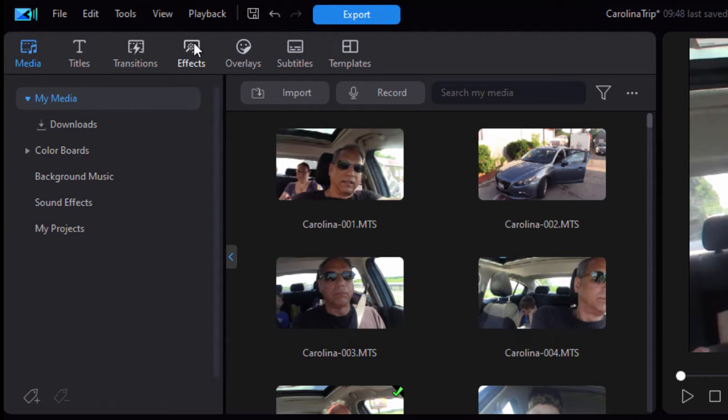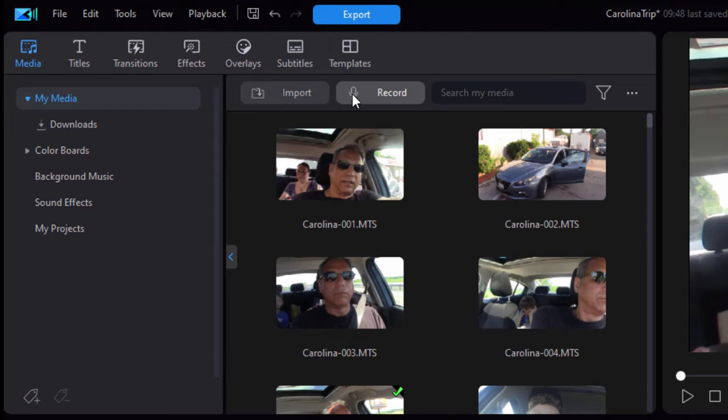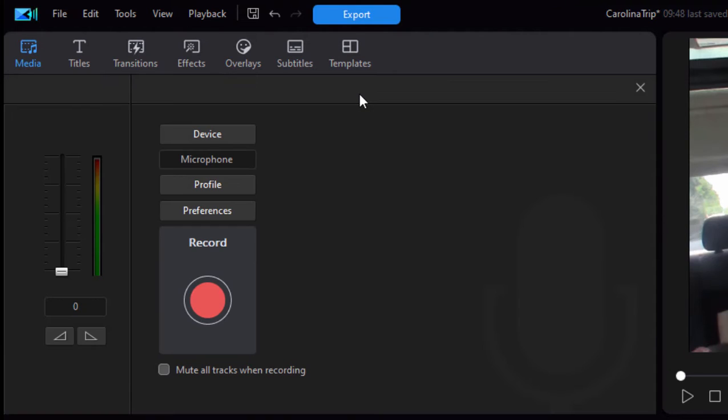So if I want to record audio, where I go is to the media room where I am right now and along the top of that panel or along the top of that room is a record button and that will launch the narration recording room. So if I click on that, here we are.